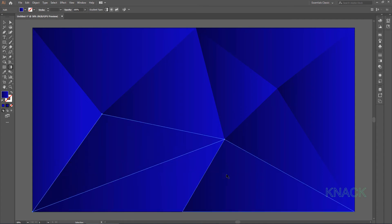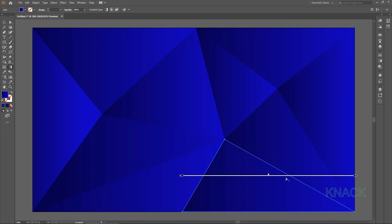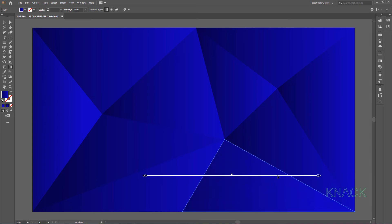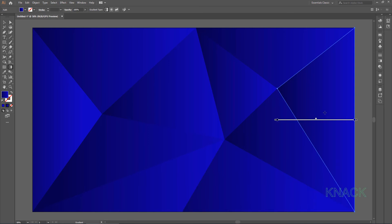Now select this triangle, move the annotator towards left like this. And lastly select this one and move it to right.